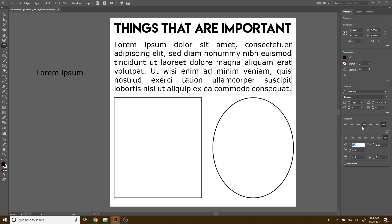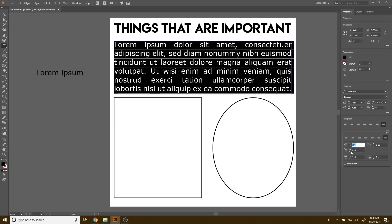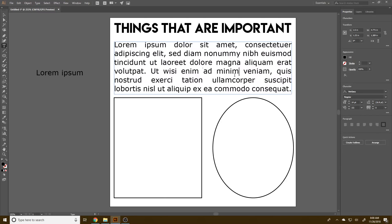Those three dots next to the paragraph options let you decide various settings. Down here we have indents, first line indent, and space before paragraph — so you can put a little gap between paragraphs. There's not quite room for that in this layout, but it's a useful option to know about.